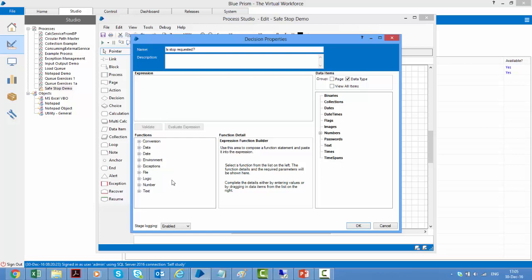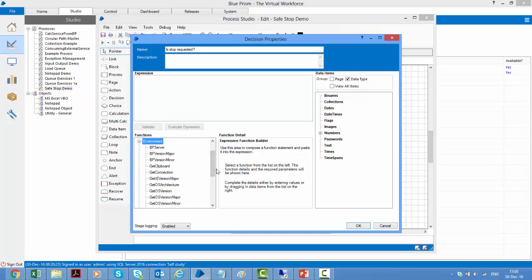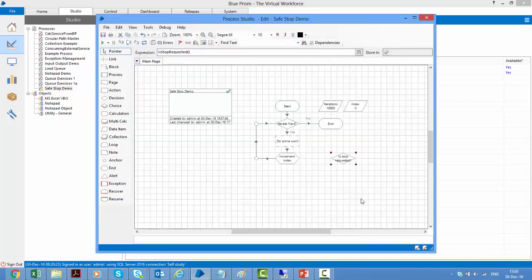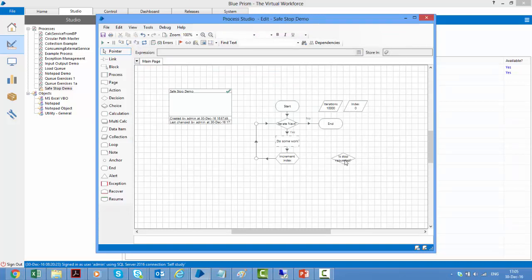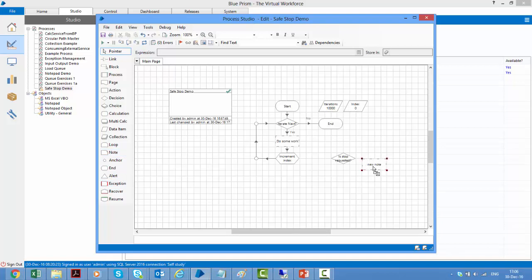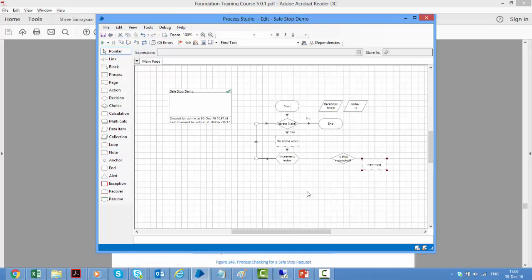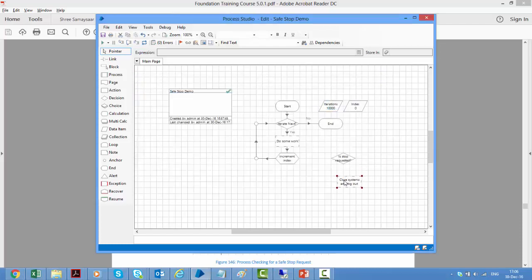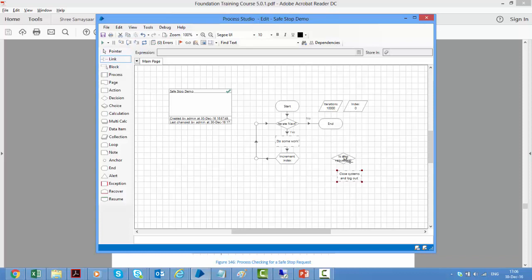And we have a function which will check whether a stop has been requested or not. It's an environment function. So when I expand environments and I scroll down, I can see here is stop requested. Let me paste this, click OK. So when a stop is requested, we know that we need to stop it gracefully. We need to close our connections and then stop it. So what we can do is let me put a note stage and I will call this close systems and log out. OK. So once a stop is requested, we will close everything and then we will link it to the end stage.